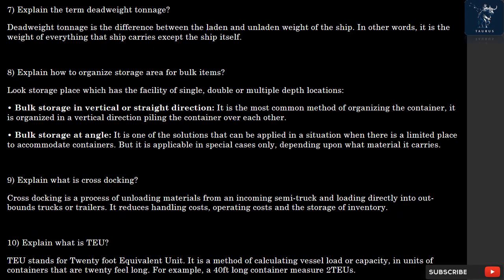Question 10: What is TEU? TEU stands for 20-Foot Equivalent Unit. It is a method of calculating vessel load or capacity in units of containers that are 20 feet long. For example, a 40-foot long container measures 2 TEUs.